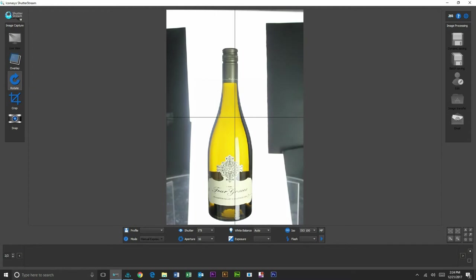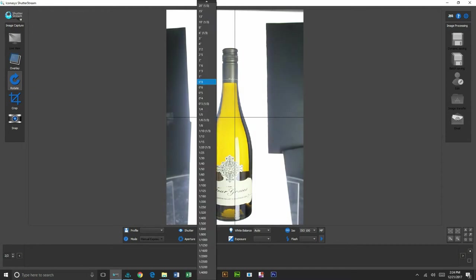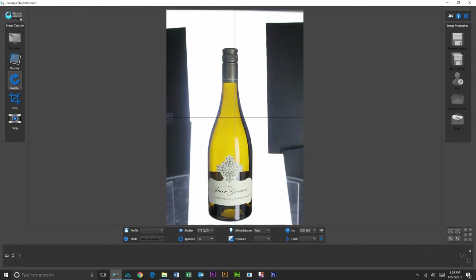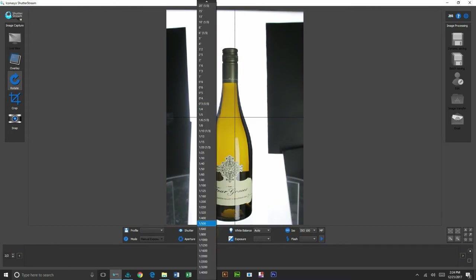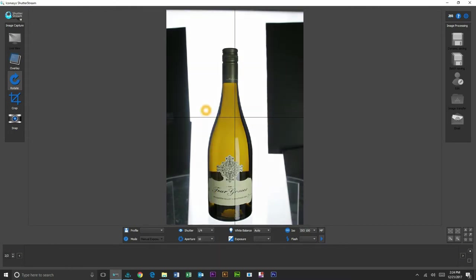So we're just changing our shutter speed, our white balance, ISO, aperture to optimize the settings. What we're really looking to do primarily is just optimize for maximum color accuracy. We're not trying to overexpose to get a white background.